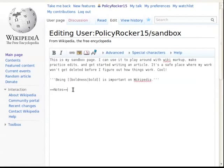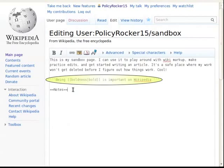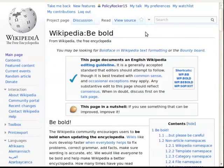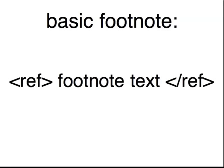Now let's add a citation. This page includes the claim that being bold is important on Wikipedia. We should back that up with a footnote referencing the be bold guideline, which says that when you find a problem on Wikipedia, you should just be bold and fix it. In the most basic form, a footnote consists of the text of the footnote between opening and closing ref tags. So right after the sentence about being bold, we add a ref tag.